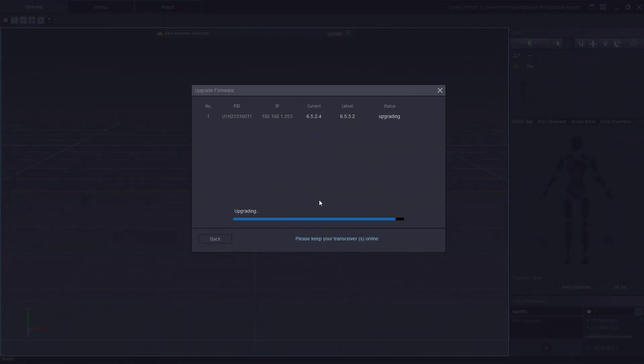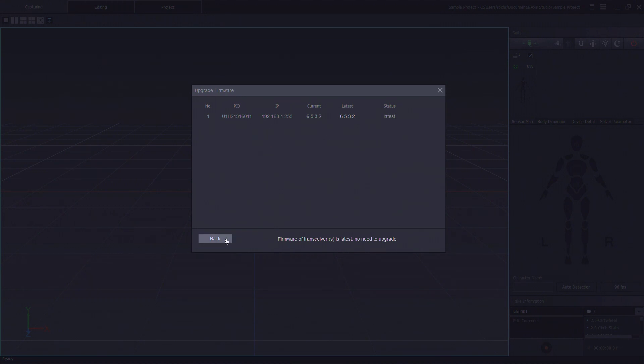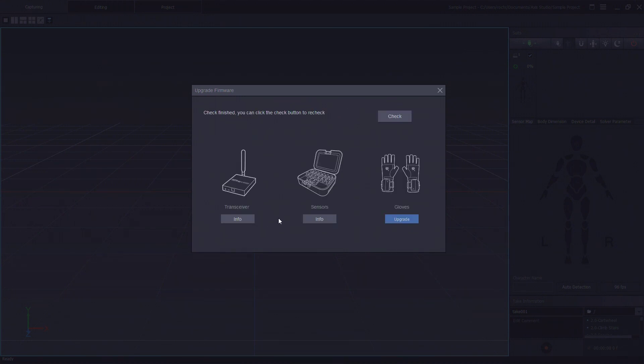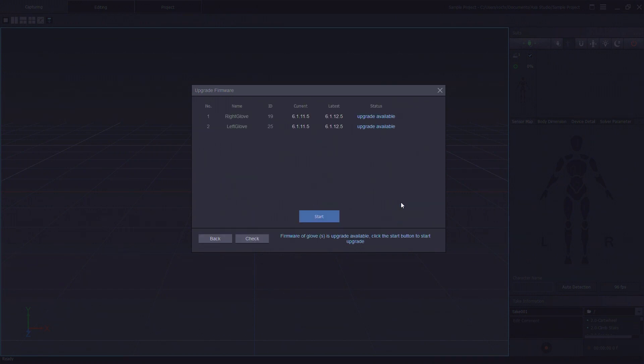Once completed we'll go back and then we'll continue with glove upgrade. Here we can see that there's an available upgrade so let's click on start.